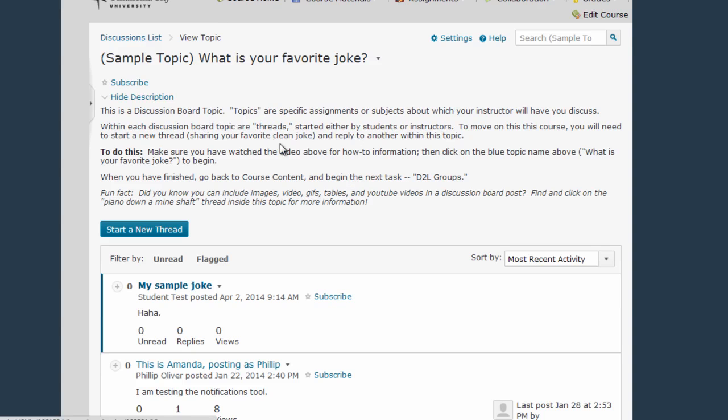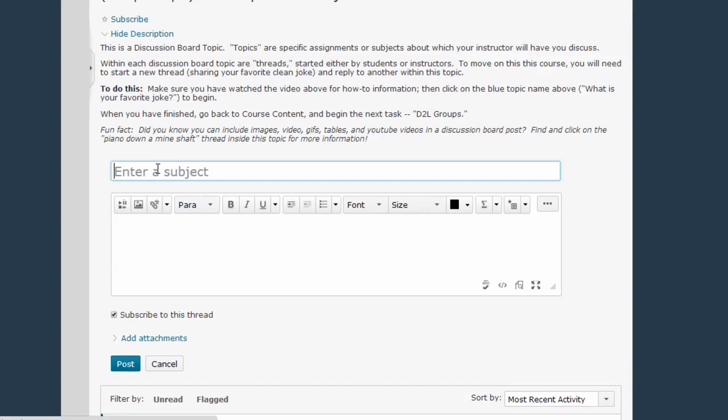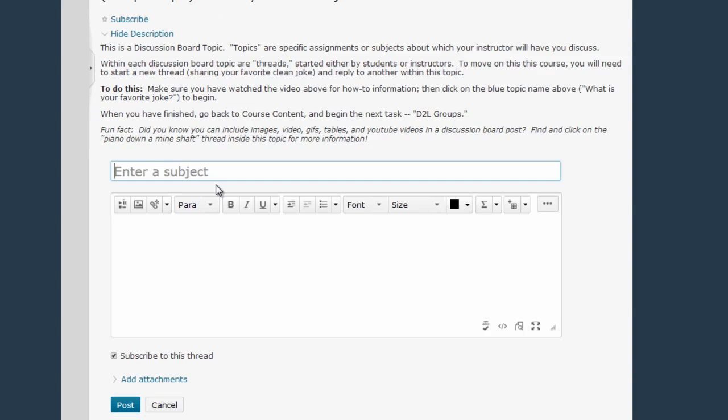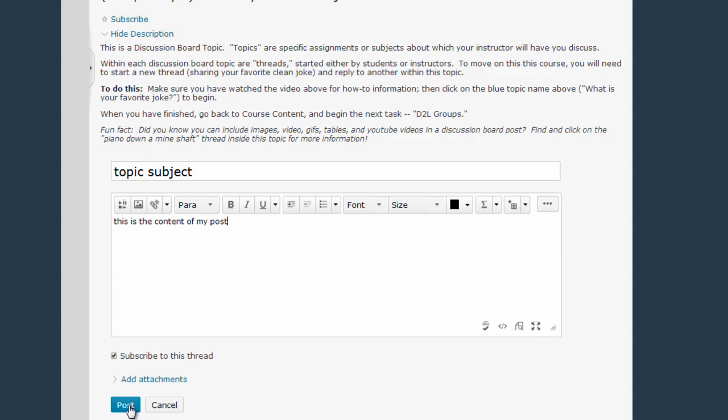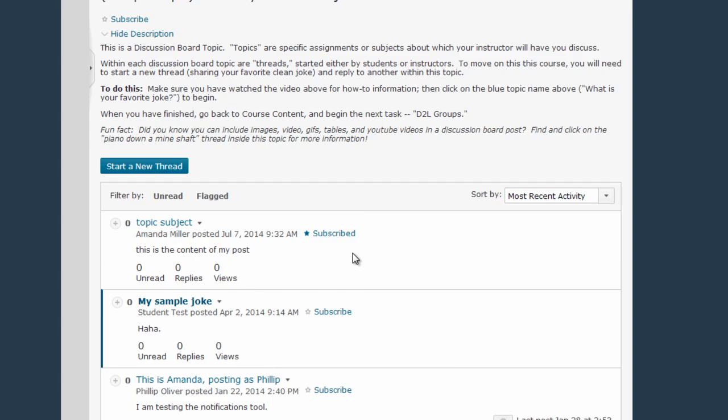If your assignment includes creating a new thread, you'll do that by clicking the Start a New Thread button, entering a subject, typing your post, and then clicking the Post button. You can see this is the Discussion Board thread that I just started, the new post I just generated.